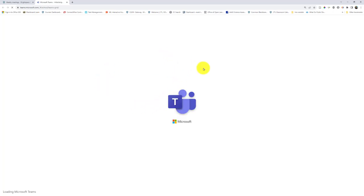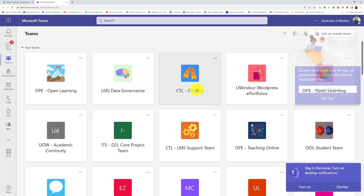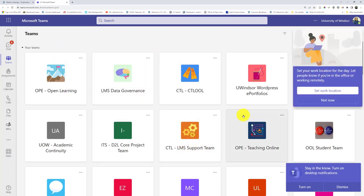And if I or my student clicks that, it's going to take me to that landing page where we first started making our meeting, the page that has all of our teams. So you or your students could scroll down and join the team and see it that way.